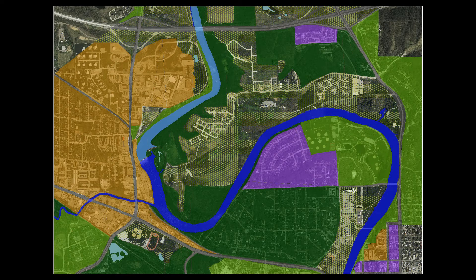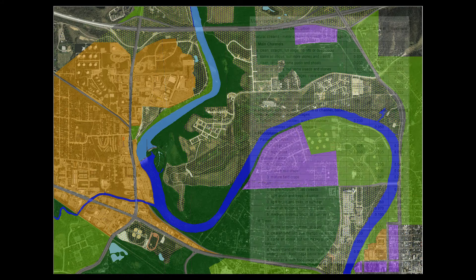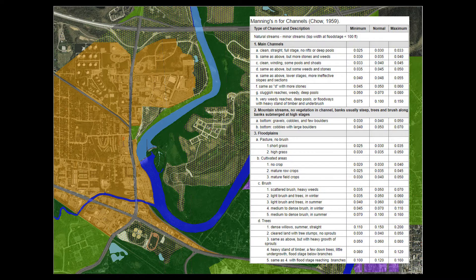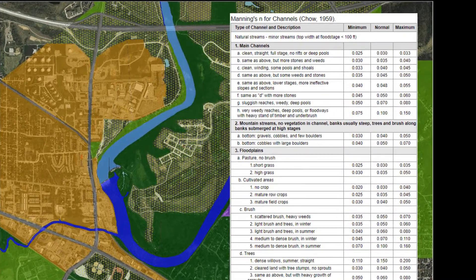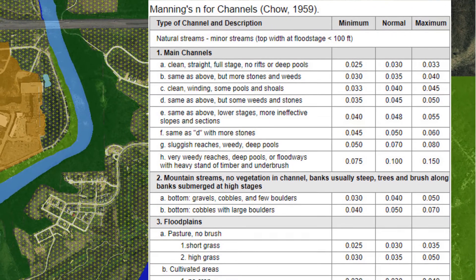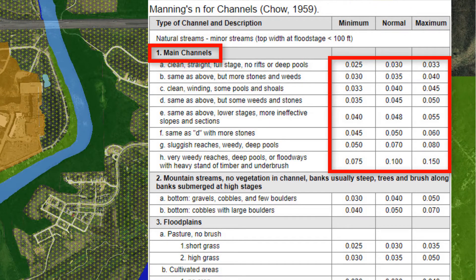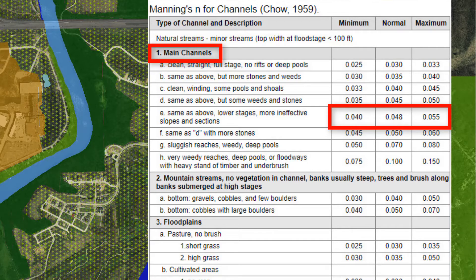If calibration data is not available, it is best practice to test land use types and roughness values to determine confidence in the model results at the project area. Initial adjustments to parameters should be made within the extreme range of reasonable error. This step helps the modeler better understand how the model reacts or is sensitive to specific changes. Secondary fine-tuning should include smaller adjustments until the modeler has confidence in the results.